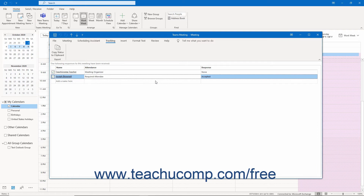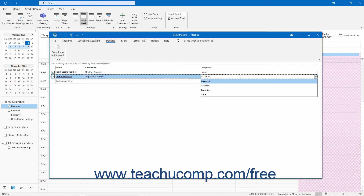To change the response status of a meeting attendee in Outlook, click into the Status column of the attendee's row and use the drop-down that appears to choose a different response status.